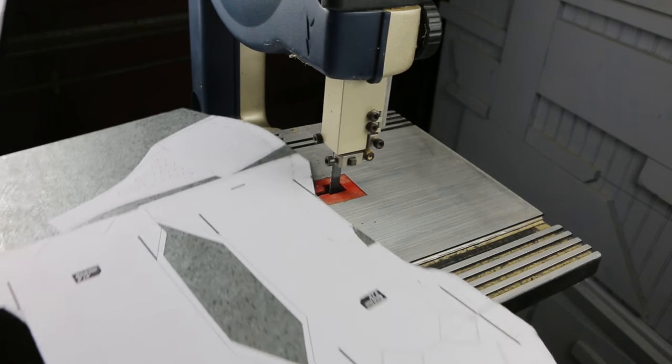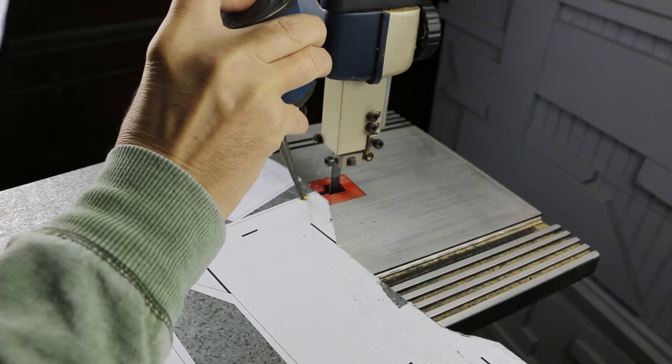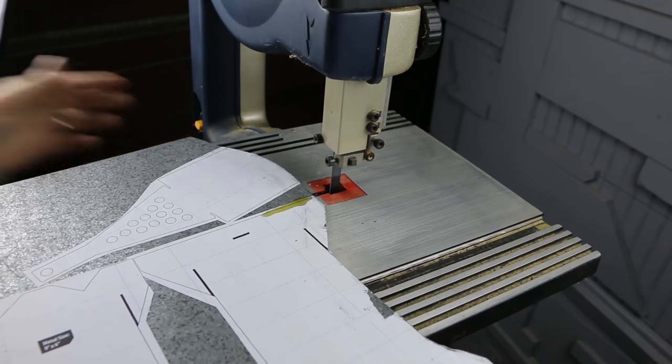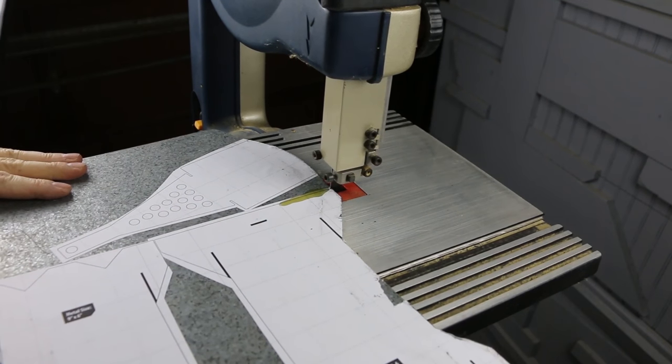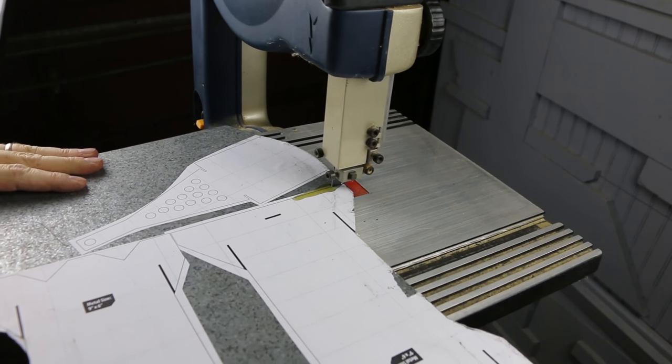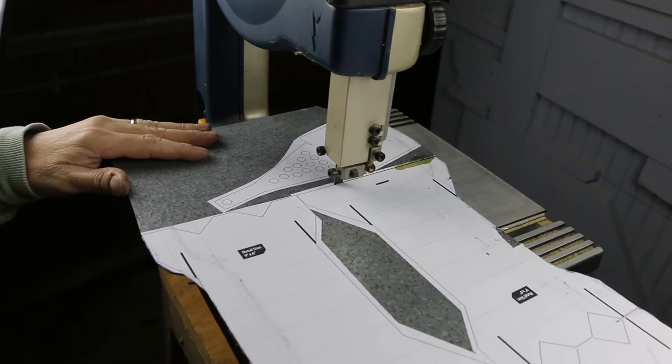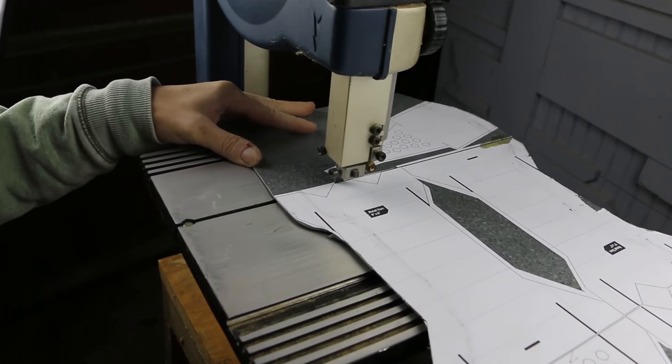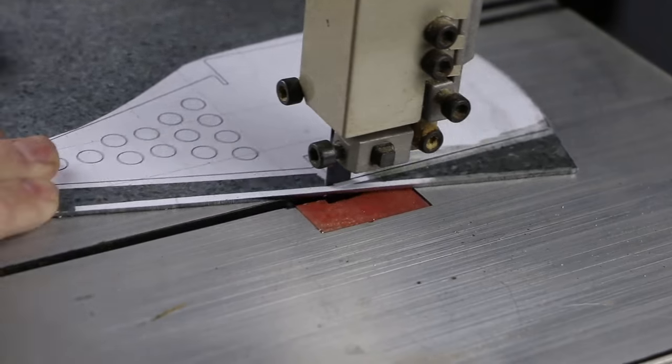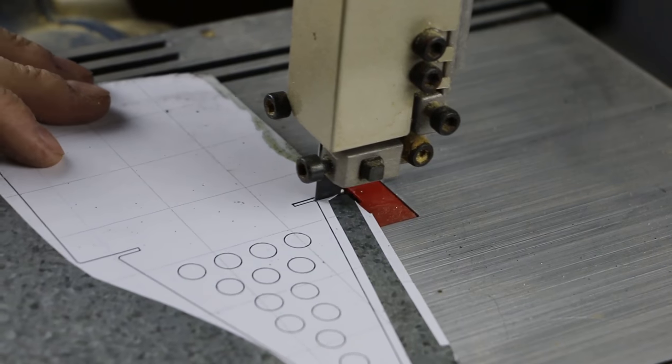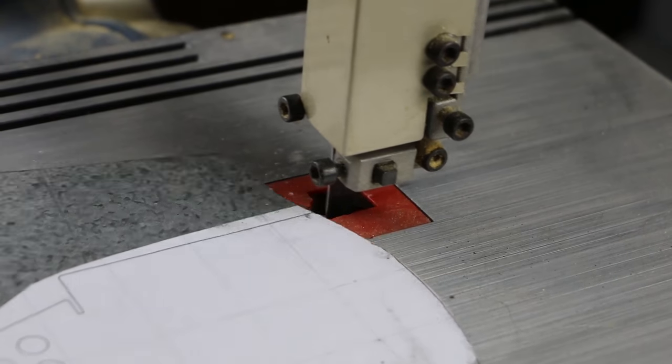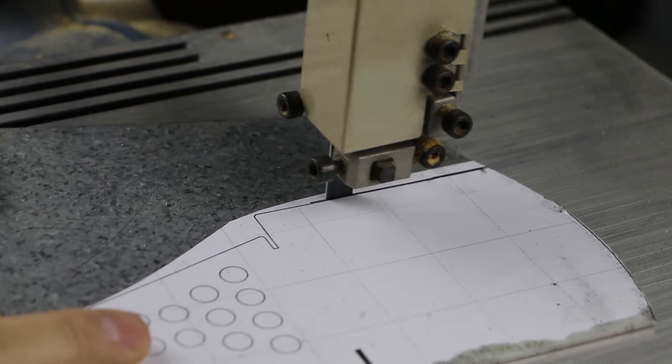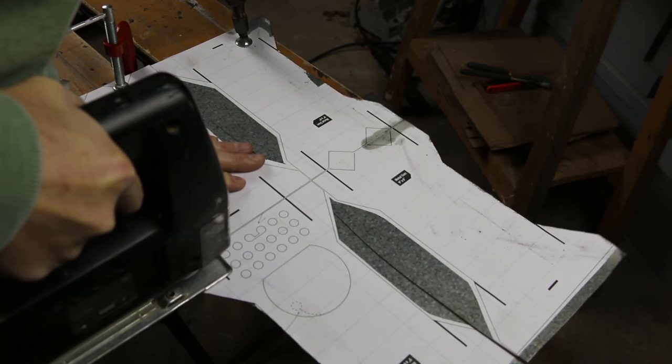I switched to my bandsaw with a metal cutting blade, applying some oil to keep the blade cooler. The bandsaw was cutting much faster. However, after a few cuts the blade was dulled. I likely needed a higher quality blade, so I went back to the jigsaw to finish.